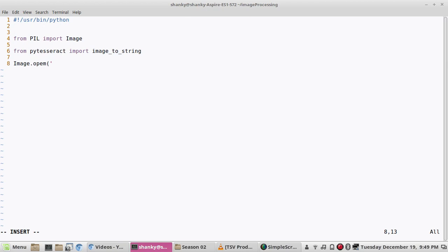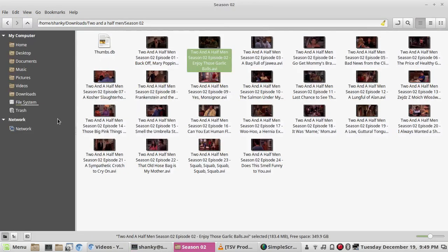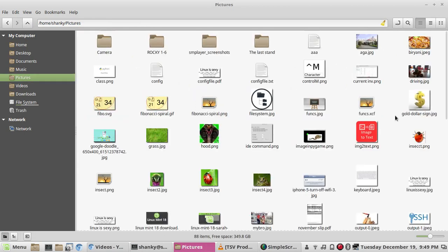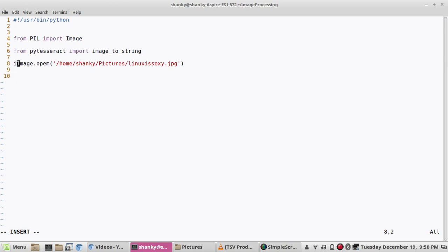We are giving an image. Let's say I have it in my home shanky pictures. I have this one image sexy dot, it should be jpg. So we are taking this image.